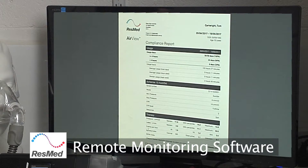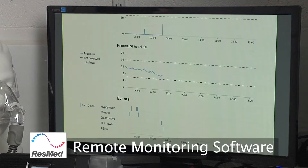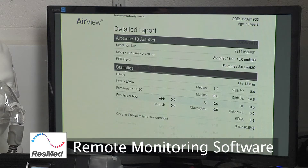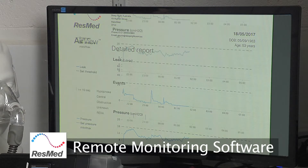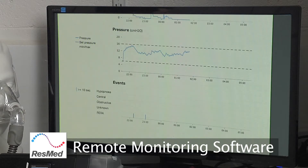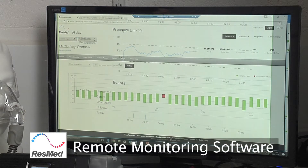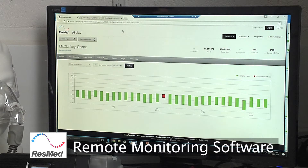On top of this, we can go right into the detailed data, which will show us charts and allow us to pinpoint certain parts of the night where your pressure might be increasing too much or you might be experiencing mask leak.